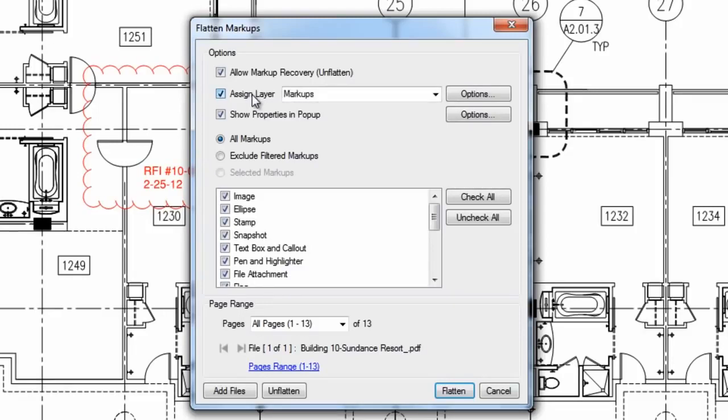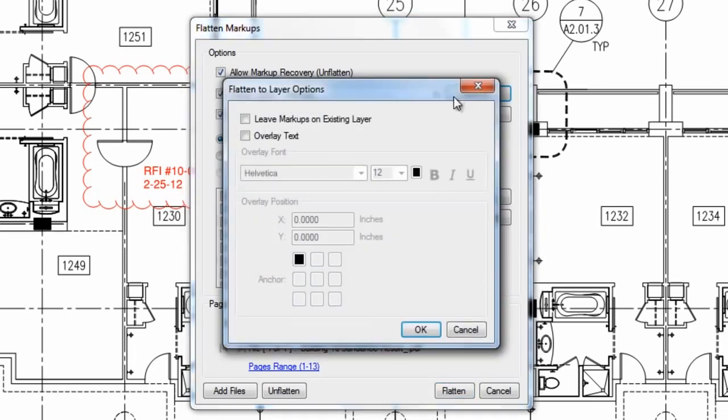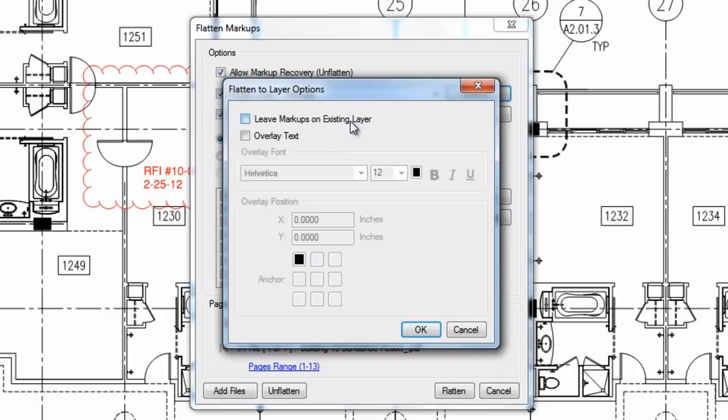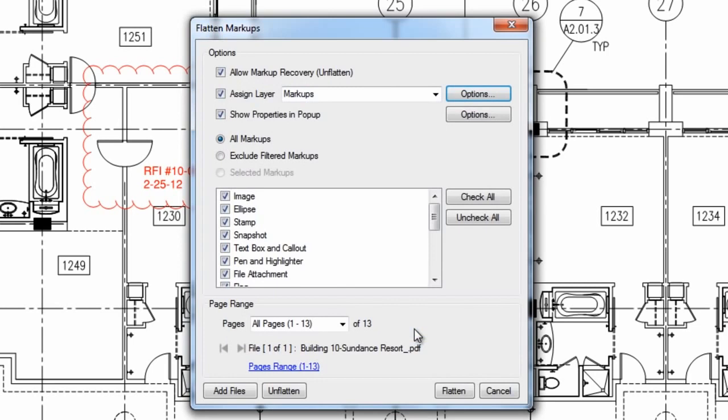If you don't choose a different layer name here, these markups will be saved to a new layer called markups. Click options and you can make adjustments to this markups layer. Check here to allow any markups already on a layer to stay on that layer after you hit flatten. Check here to add and customize overlay text that will appear on this new flattened markup layer. Next, you can allow a markups properties to be viewable when you click on that markup's image after flattening.